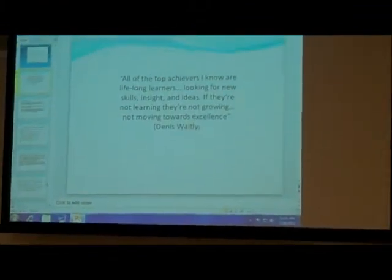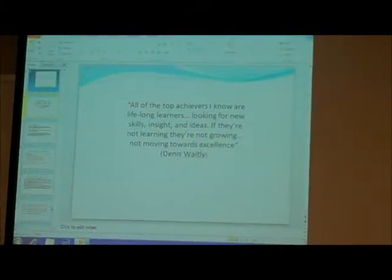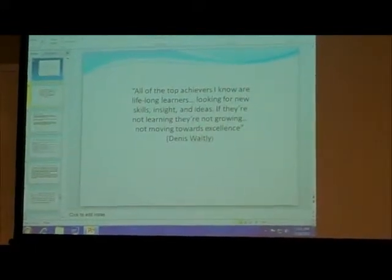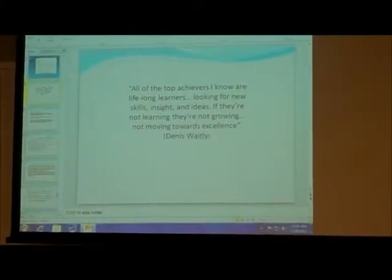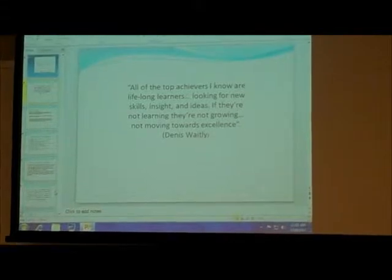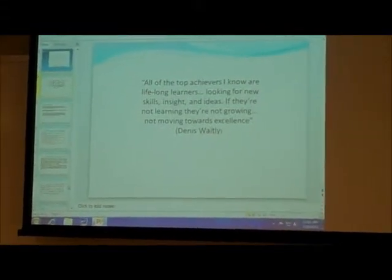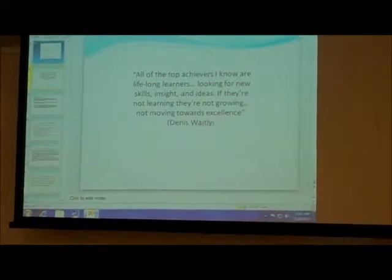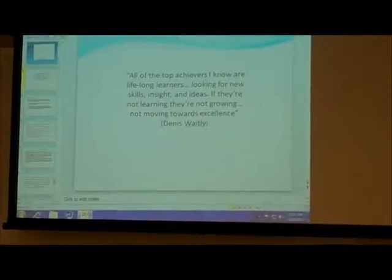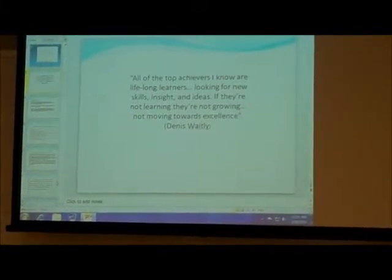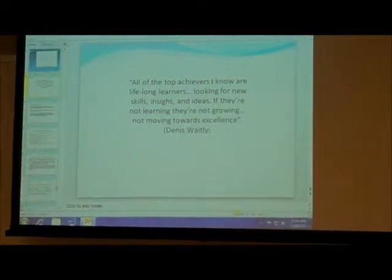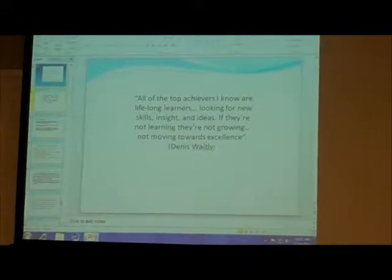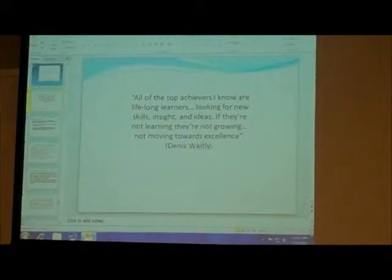Here I have quoted and selected this from Dennis Wake: 'All of the top achievers I know are lifelong learners.' So we learn all our lives, looking for new skills, insights and ideas. If they are not learning, they are not growing, not moving towards excellence. This is one of the implications I have quoted to motivate students to use technology more effectively in the classroom setting.